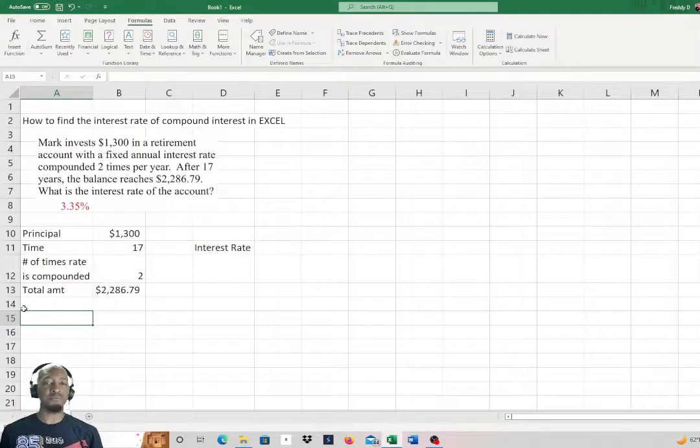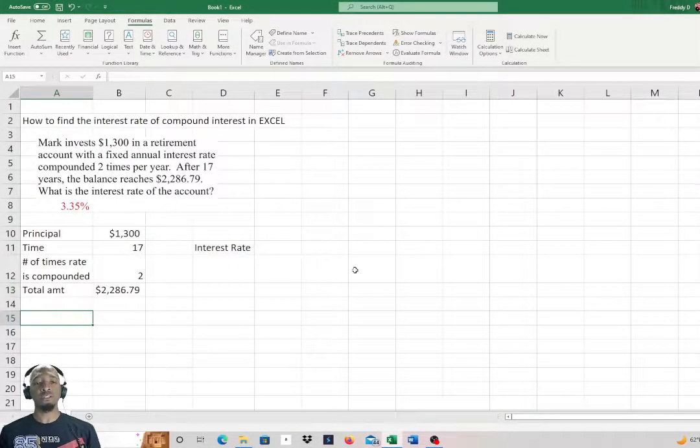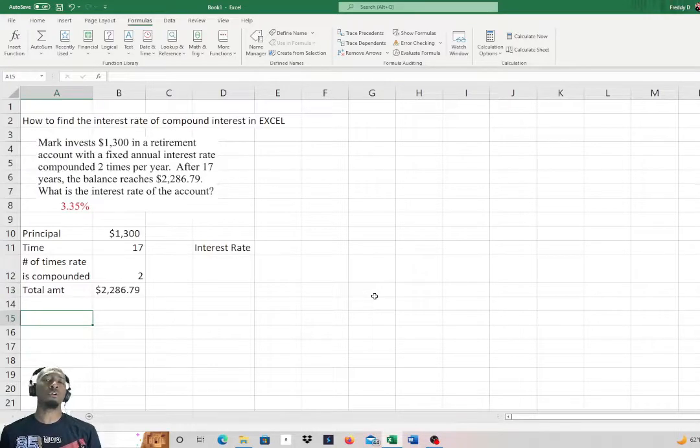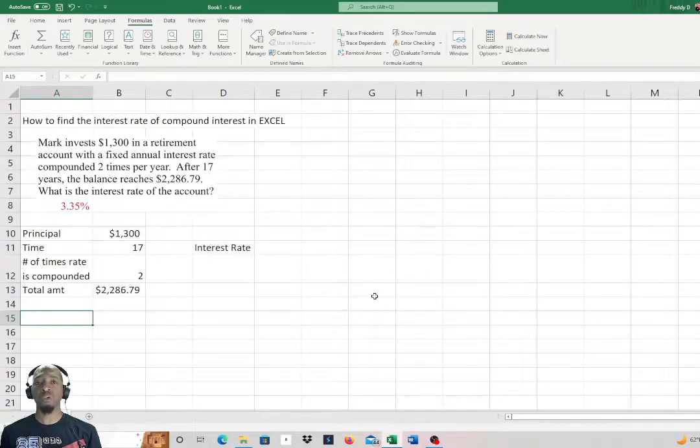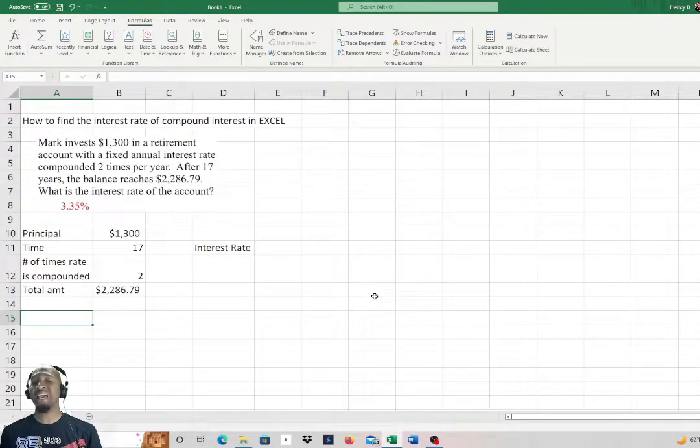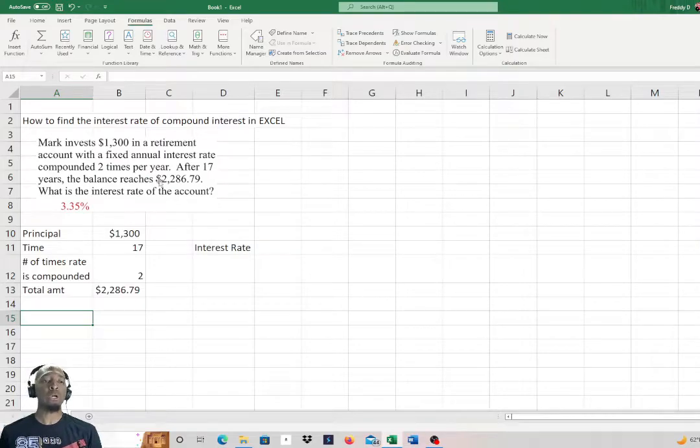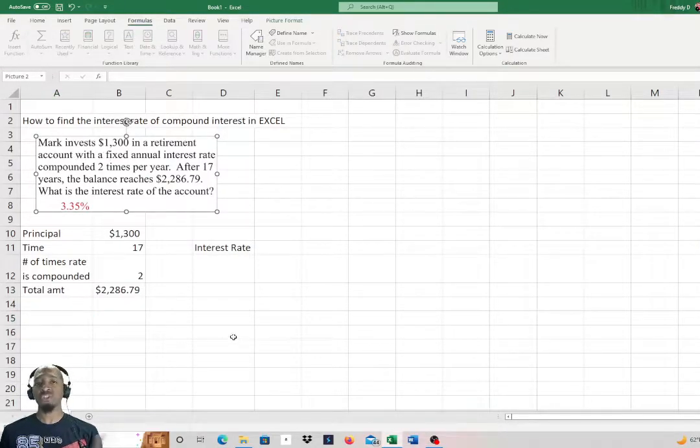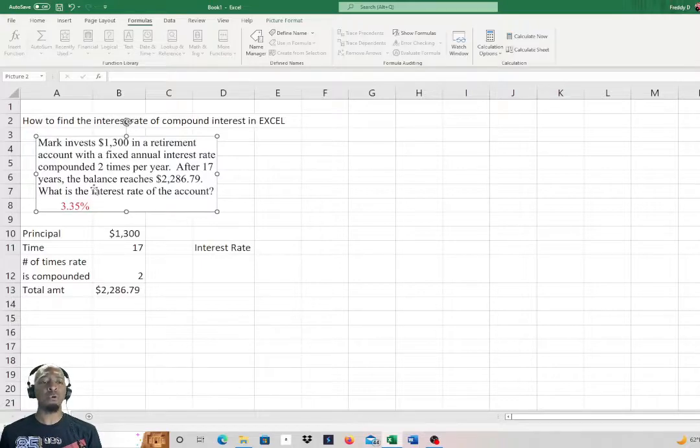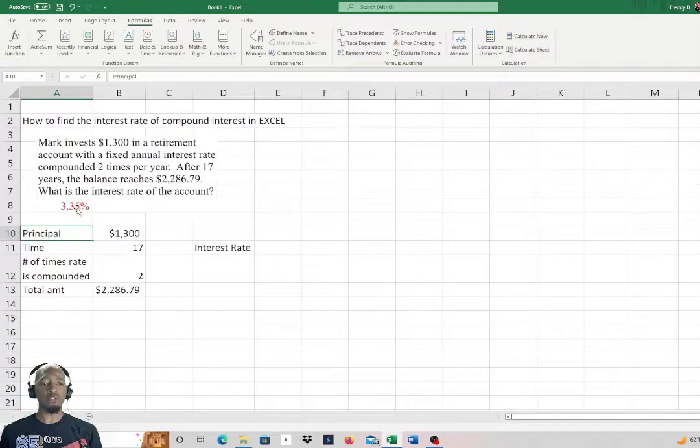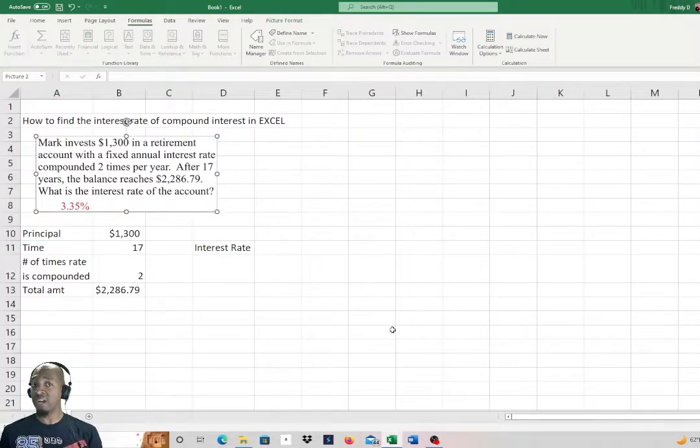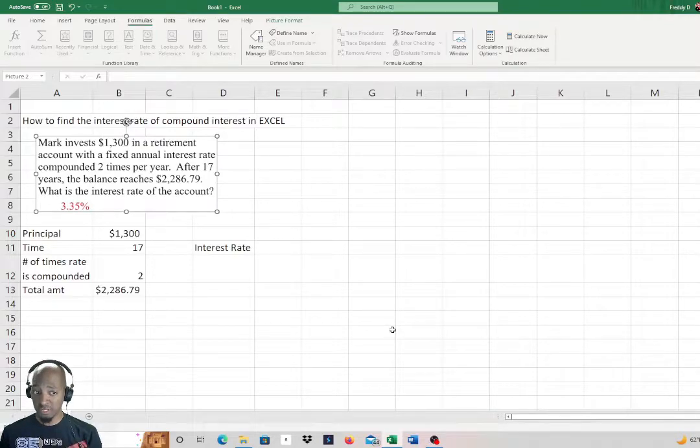Hey what's going on guys, Professor Fred here, just giving you a quick video on how to find the interest rate of compound interest in Excel. Here you can see that I have a small example and you already see the result there. We're going to find that interest rate, that same interest rate.